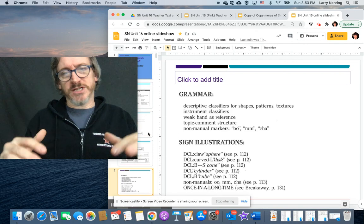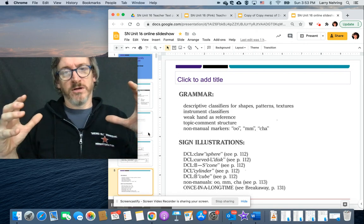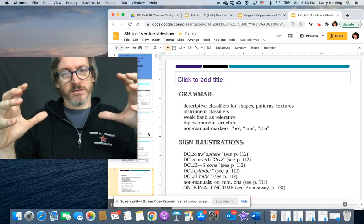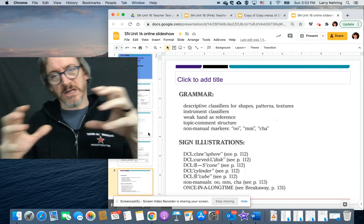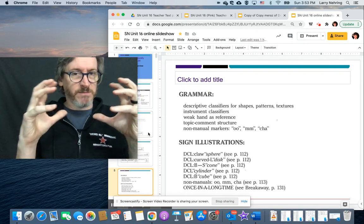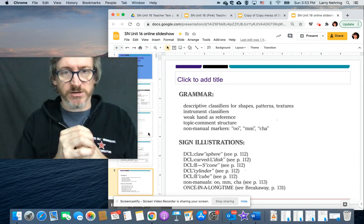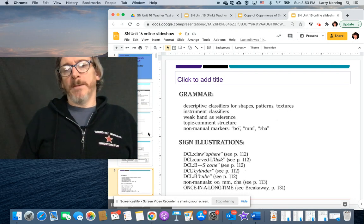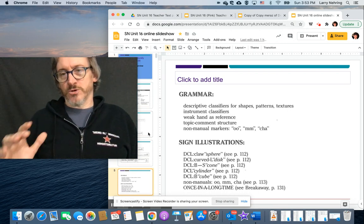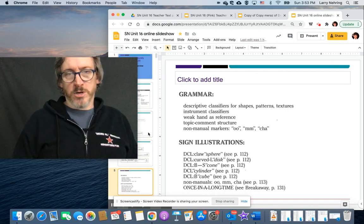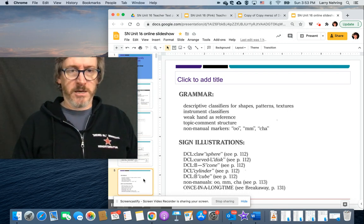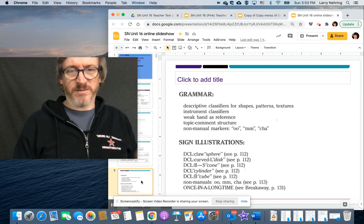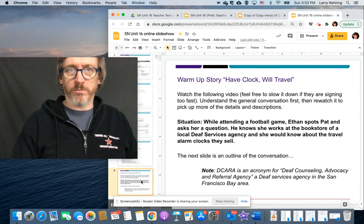And then there are pictures of the different classifier handshapes we're going to use for descriptive classifiers. And yeah, I think that's all. I mean, we don't really have to go much into it.